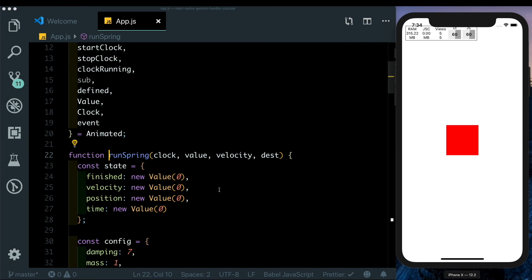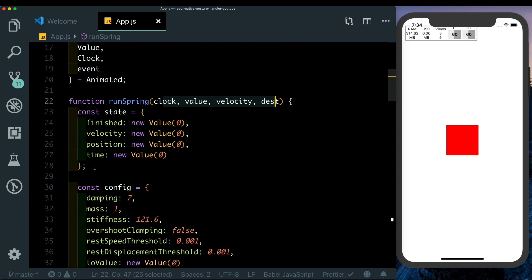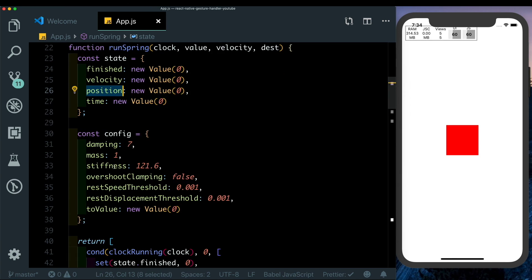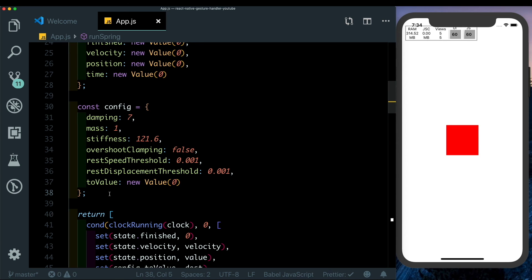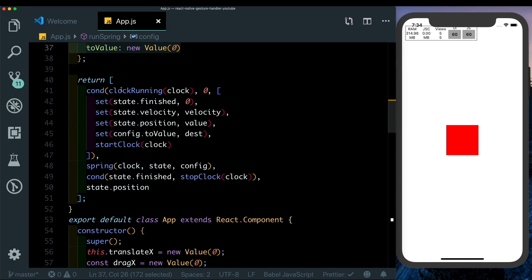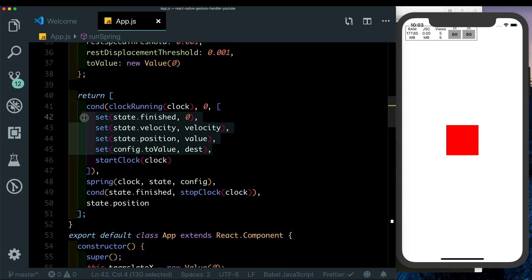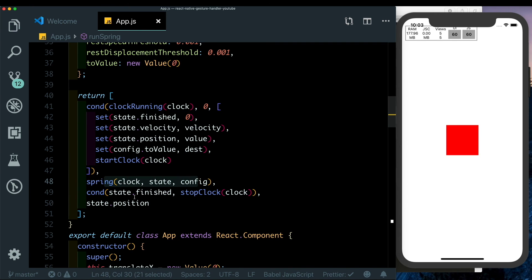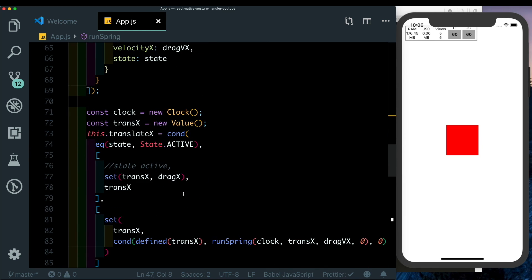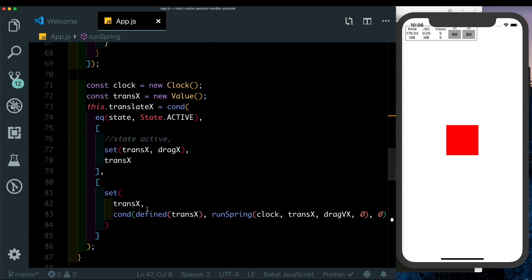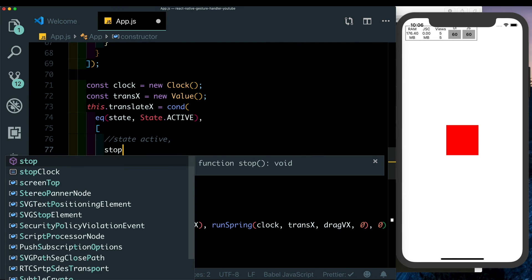The runSpring function defines a state with finished, velocity, and position values, plus a spring config matching Animated.spring's API. In its block, it checks if the clock is running — if so it returns zero; otherwise it resets the animation, starts the clock, and runs the spring. Once the animation is finished it stops the clock and returns the new position. The issue was that intermediate pan states could trigger this and start the clock without stopping it, so we must always call stopClock(clock) here.